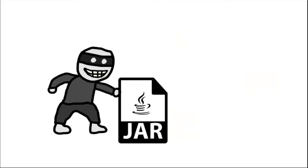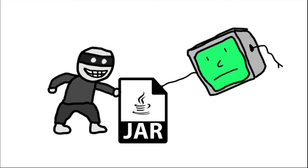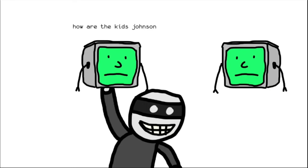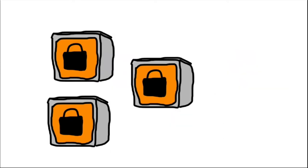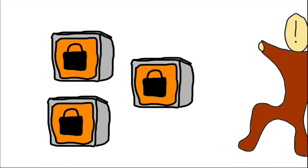If you control that JAR file, congratulations, the server will now execute anything in that JAR file. You can now scan their network for more potential vulnerabilities or treasures, or install ransomware on their computer cluster, which would be crippling for companies that rely on big data.